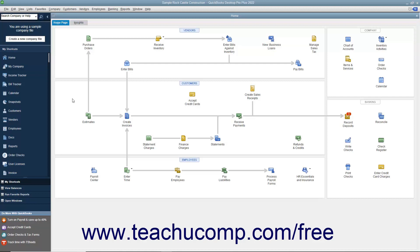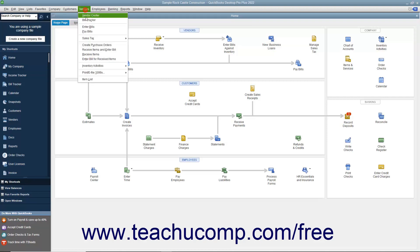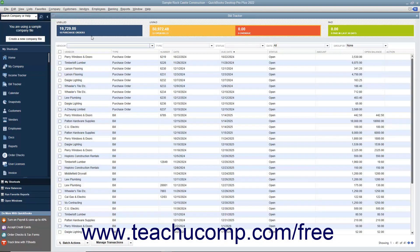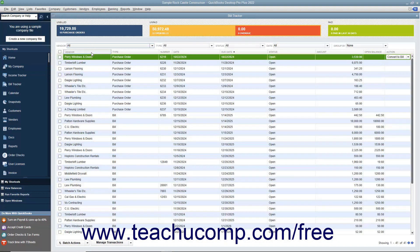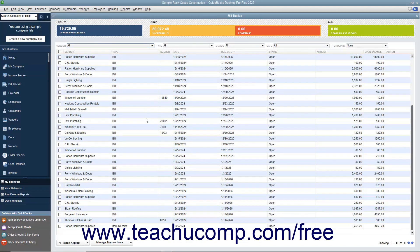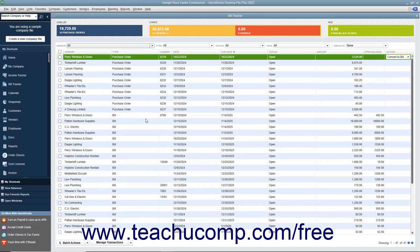You can access the Bill Tracker by selecting Vendors, Bill Tracker from the menu bar. Within the Bill Tracker window that opens, you can see all of your purchase orders and paid and unpaid bills for the last 30 days appear within a list.